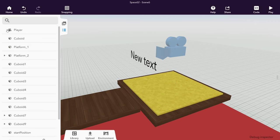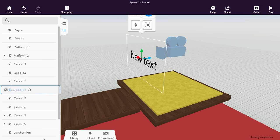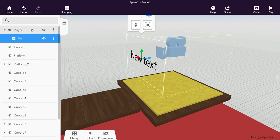To do this, open the object hierarchy and drag and drop the text onto the player camera.